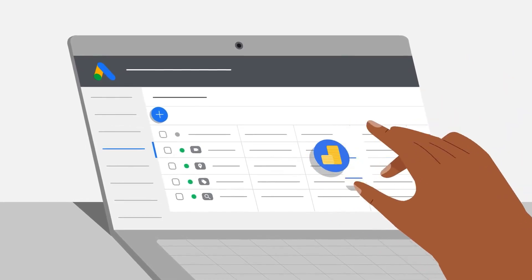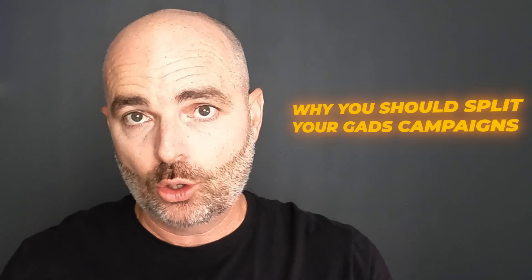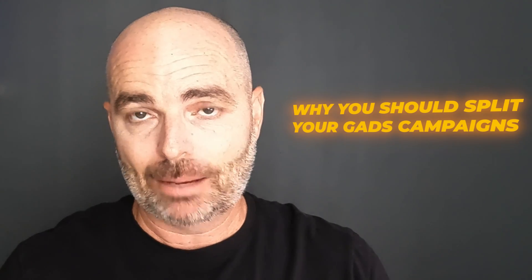The whole purpose of doing this is so that you can better control your budgets, focus more spending on the areas of your account that are performing well, and limit spending in areas that are not performing so well. And in this video, I'm going to be taking you through the four reasons for why you should split your Google Ads campaigns.